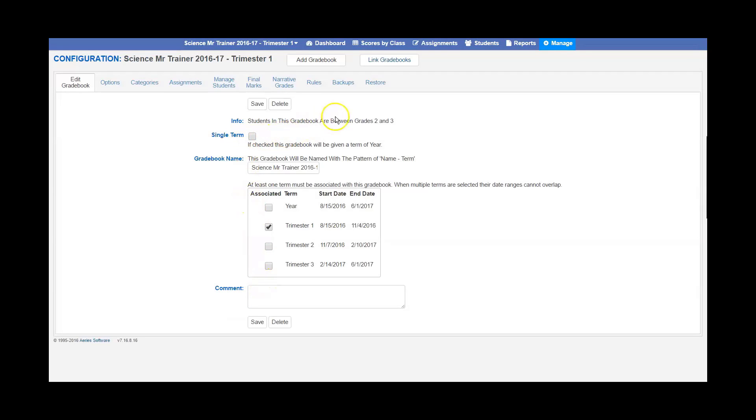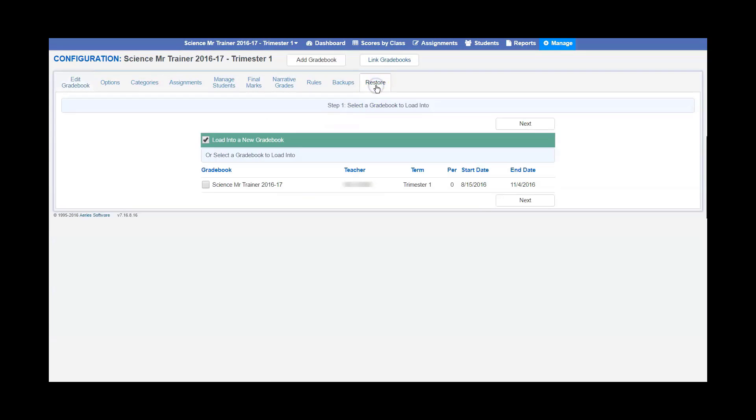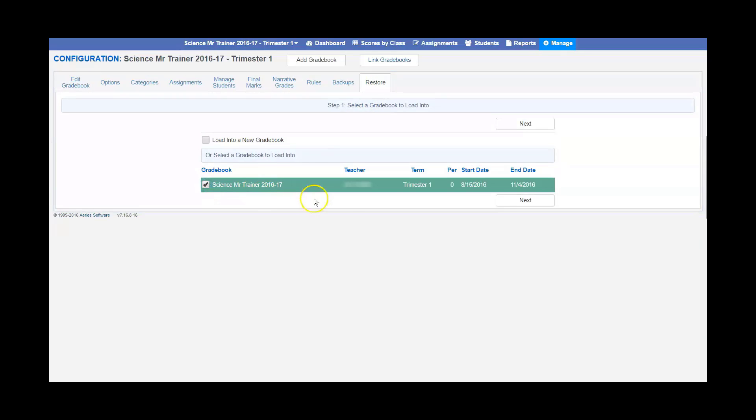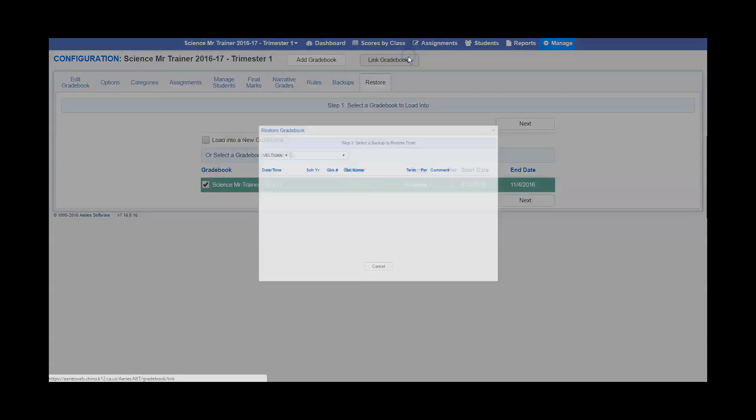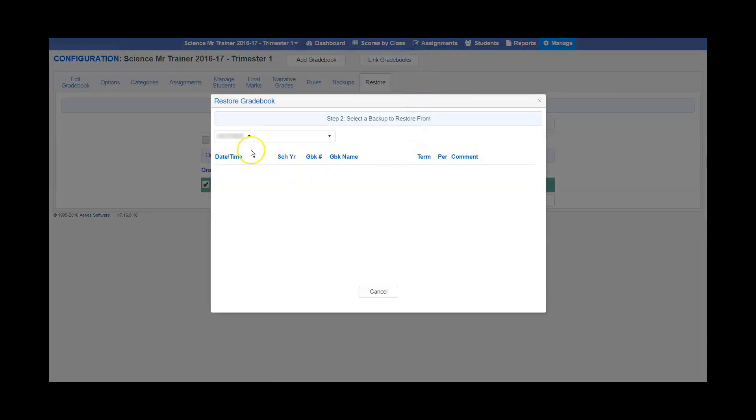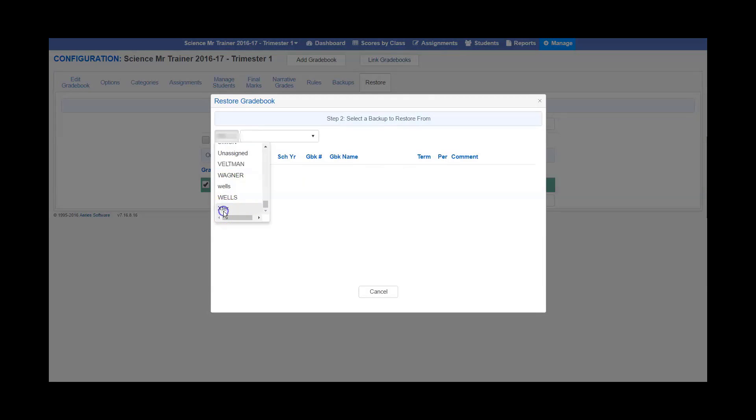You'll then want to restore to get the template just like you did before. Go to restore, click on the gradebook. Any pop-ups, go ahead and click OK. Scroll all the way down until you get to transfer.